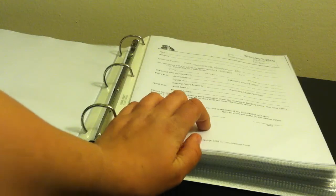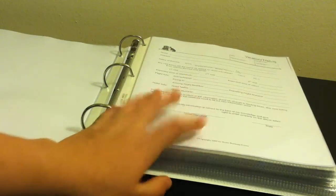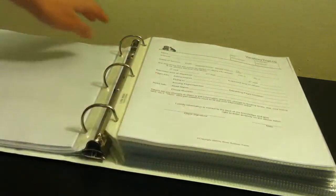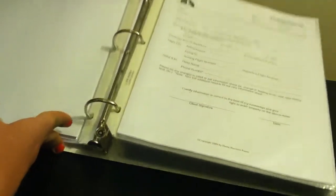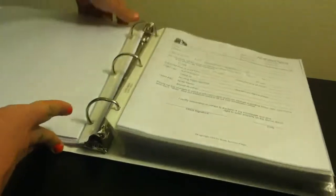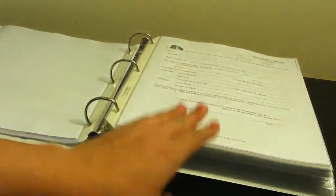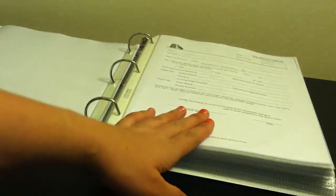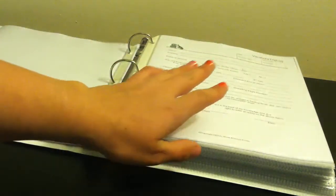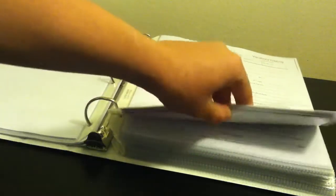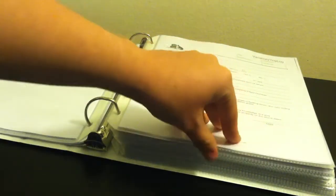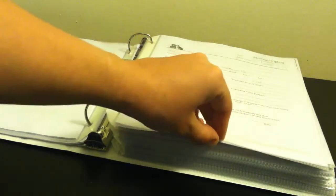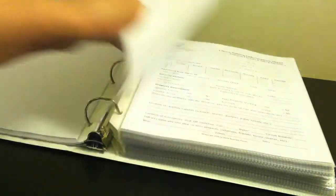Then I have vacation logs. Whenever an owner is going on vacation, they fill out the vacation log. So I know where their flight is taken out, what time, where they're going. Hotel information so I know in case of emergency, if they're not answering, I can call their hotel.